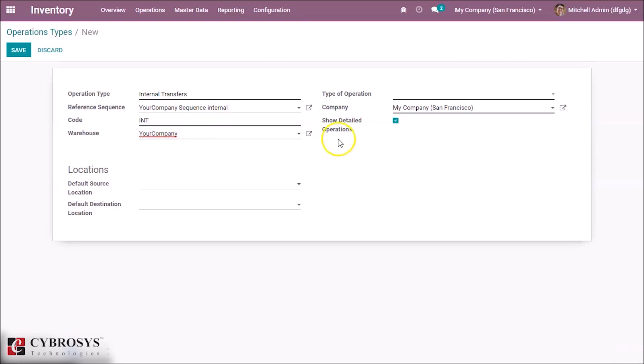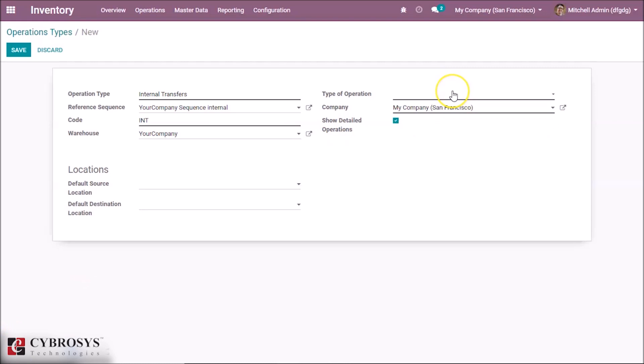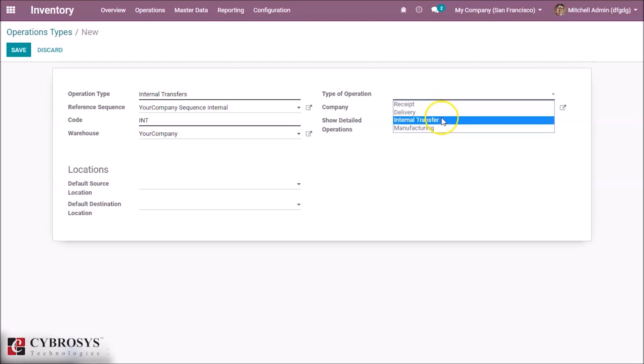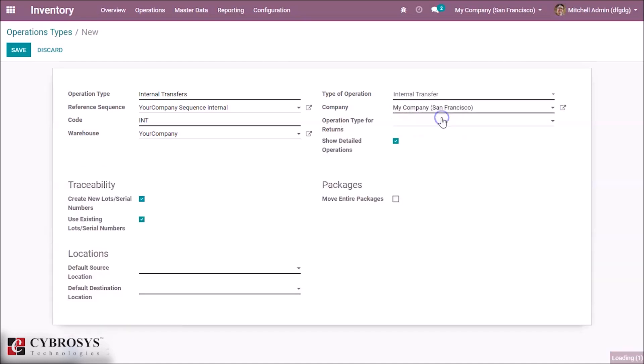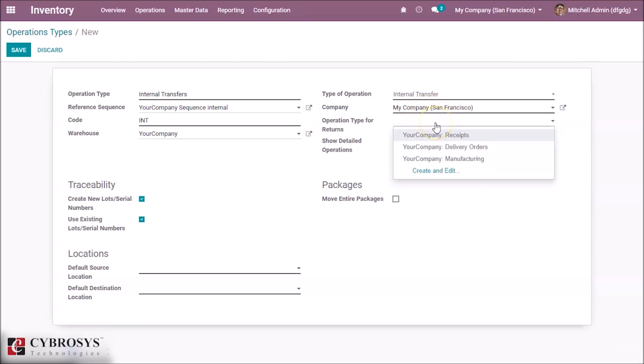Here we can set our operation type, and ours is internal transfers. And here we can set our company. And here in operation type for returns, we can set which we want, your receipts or delivery order, including nothing as it is an internal transfer.